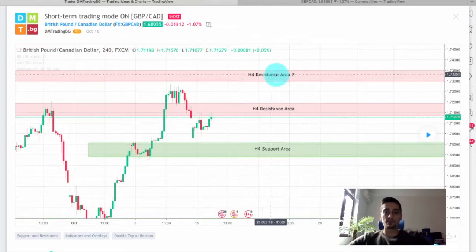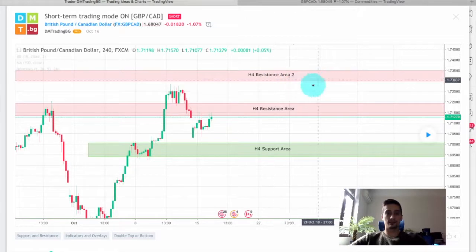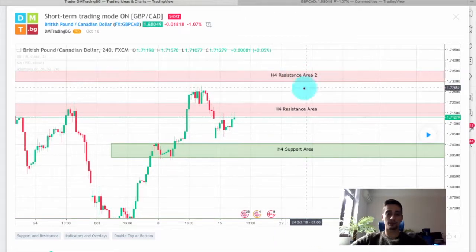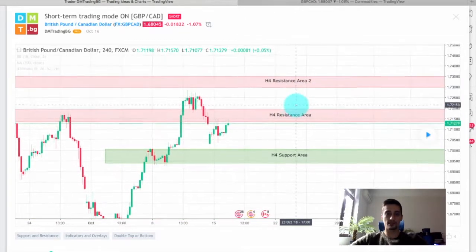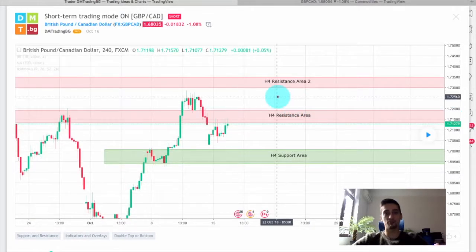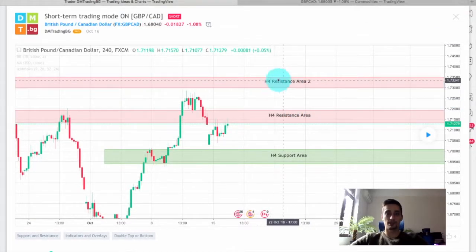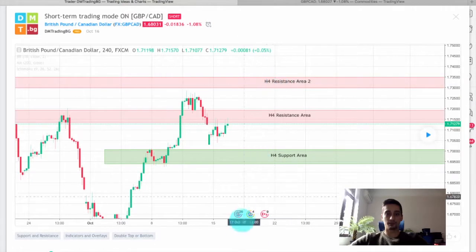I also had a second H4 resistance area up here, just in case we saw a break of that H4 resistance — I would have been looking for sell opportunities right over there.